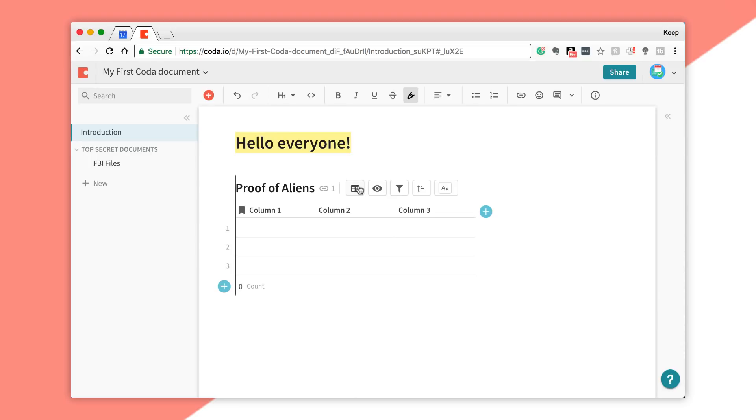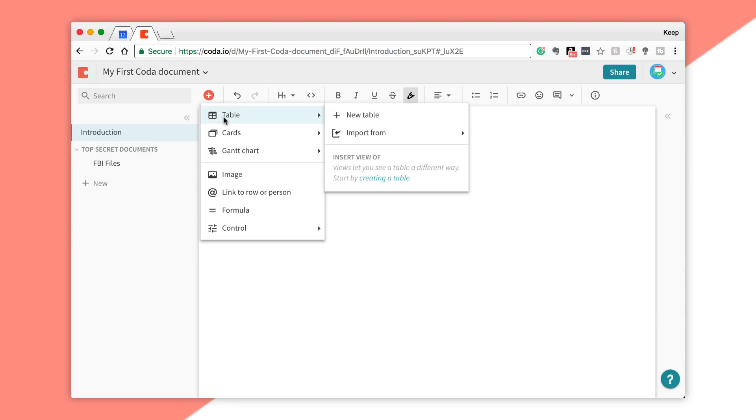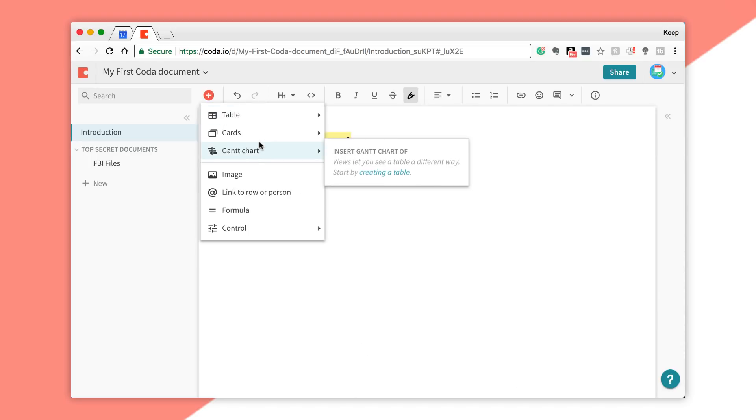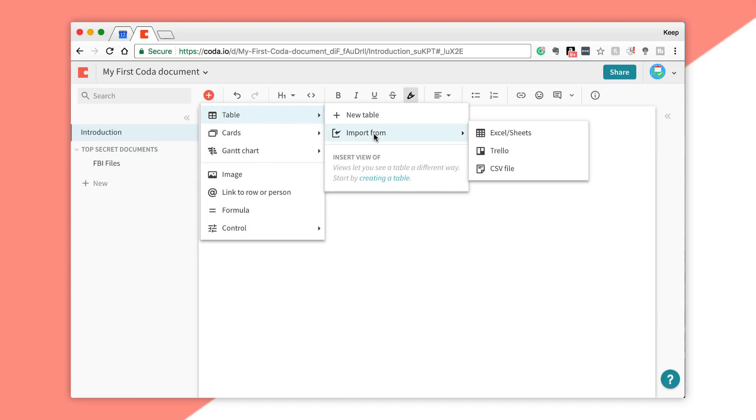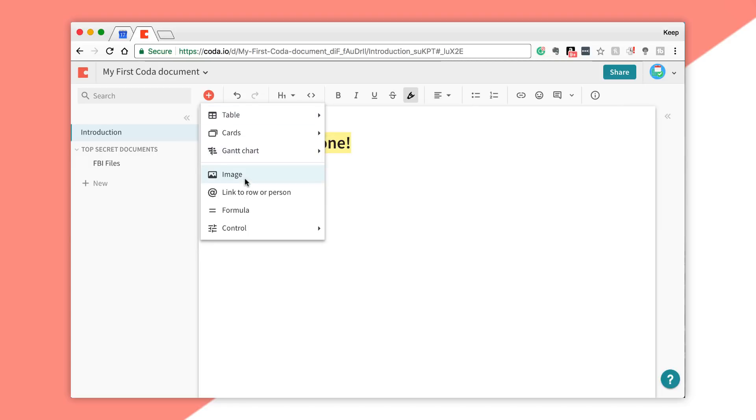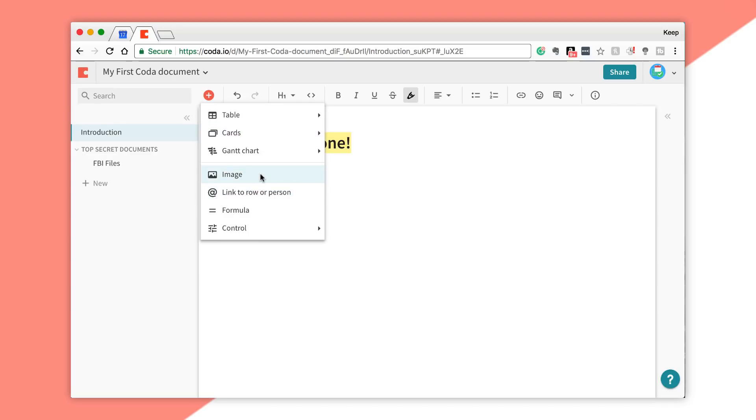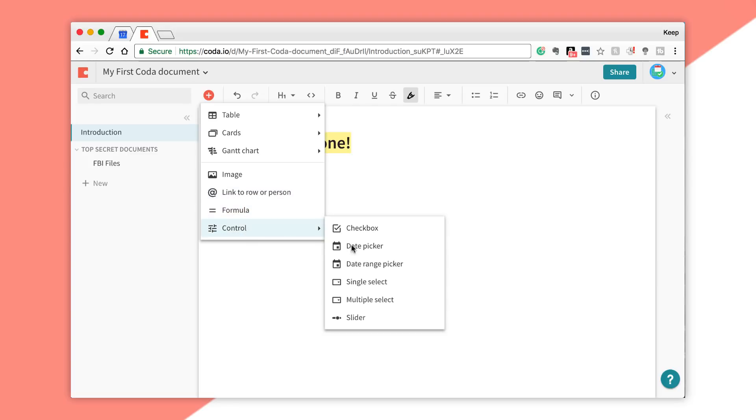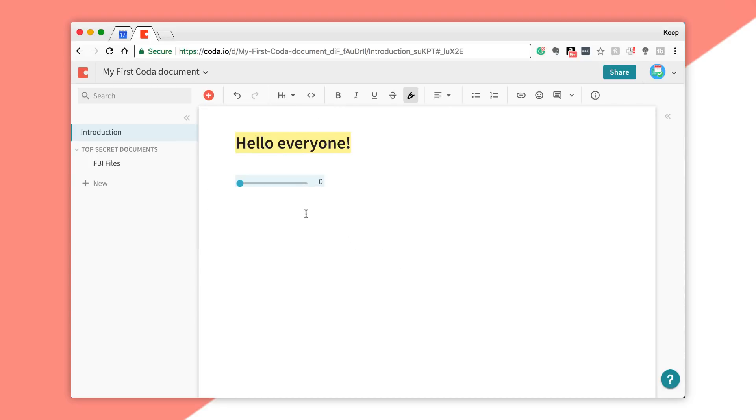That was adding tables and Gantt charts. Of course, you can import from the likes of what I mentioned before—Excel, Trello—and you can add images very similar to the fashion that you would in a Google Doc or Dropbox Paper.